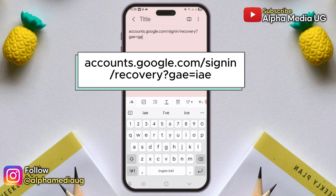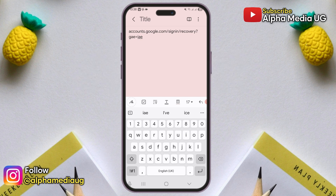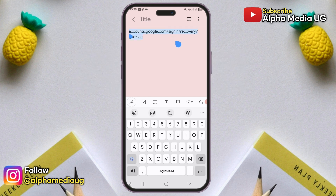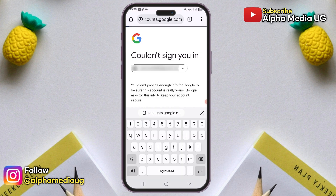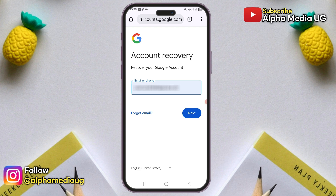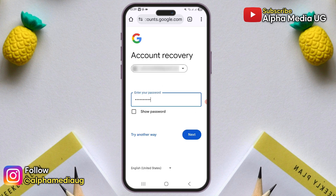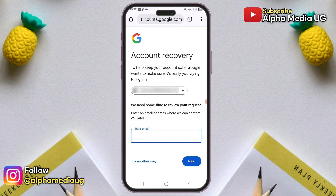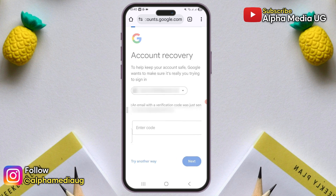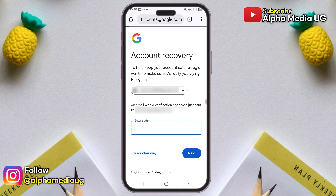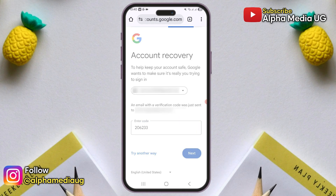I'll put this link in the description of the video so that you can copy it directly. After typing that, copy the link and paste it into your browser. From there, enter your email address again, then enter your password when prompted. The difference this time is that they will ask you for a contact email, so enter an email address where they can reach you for the next steps in the recovery process.